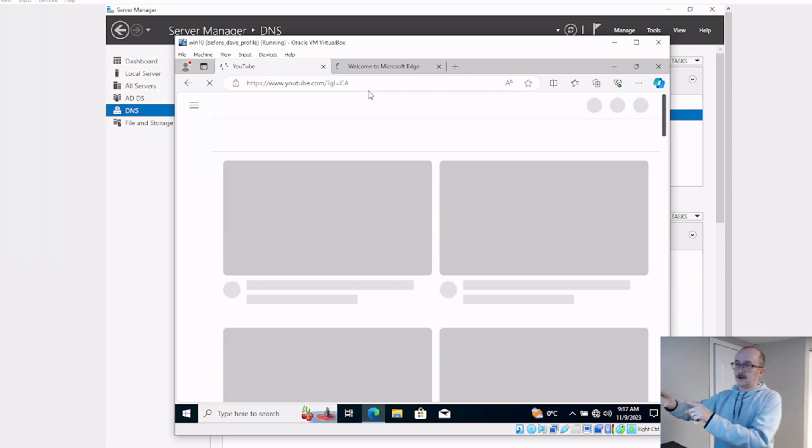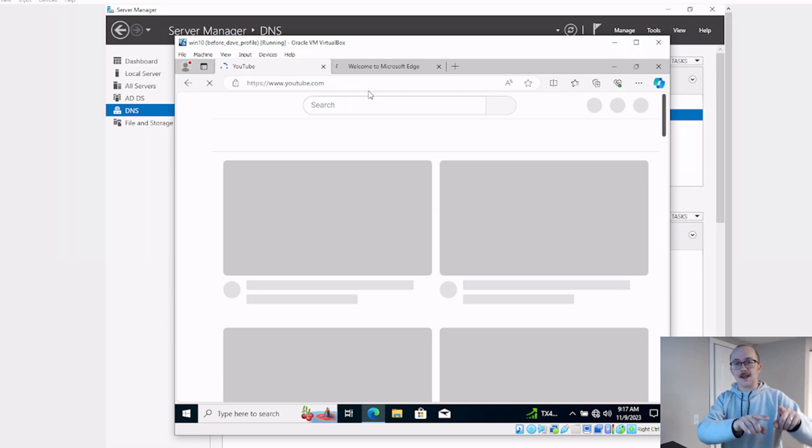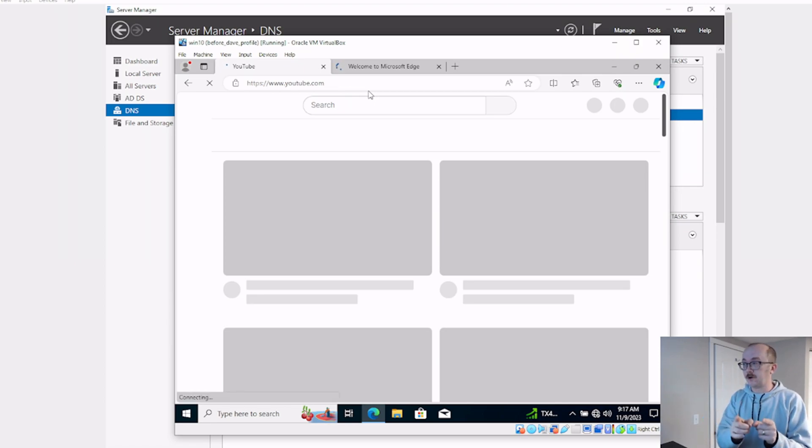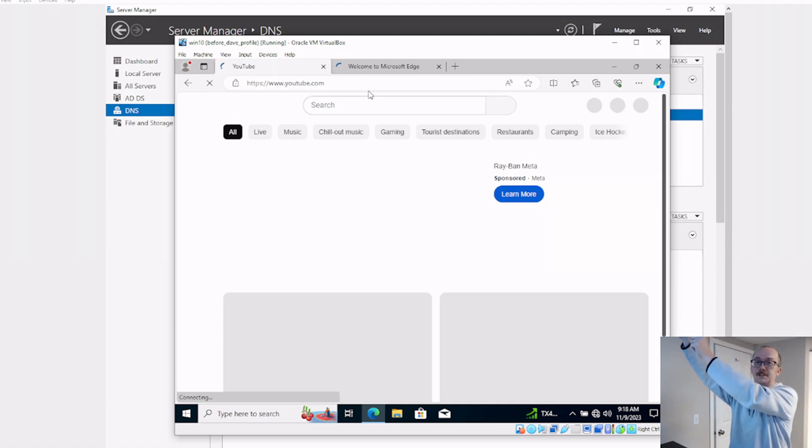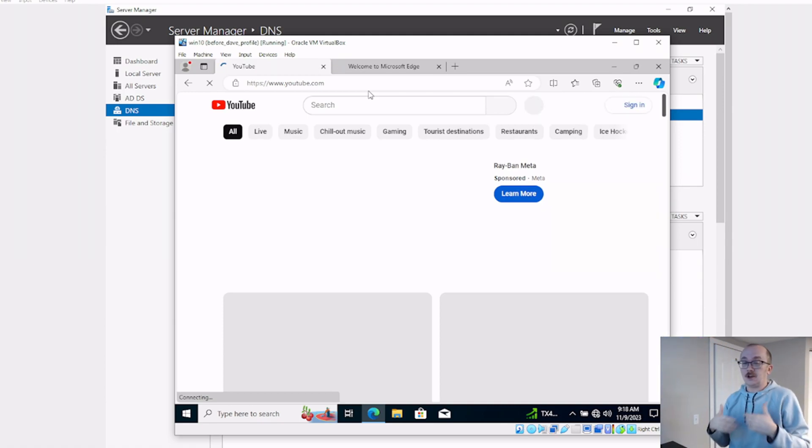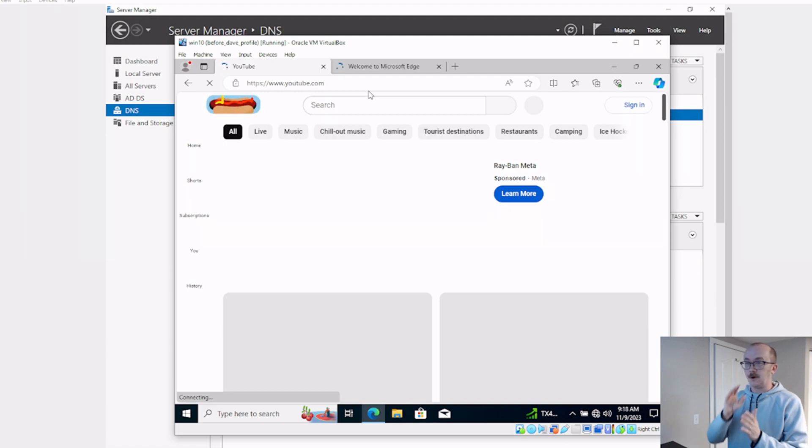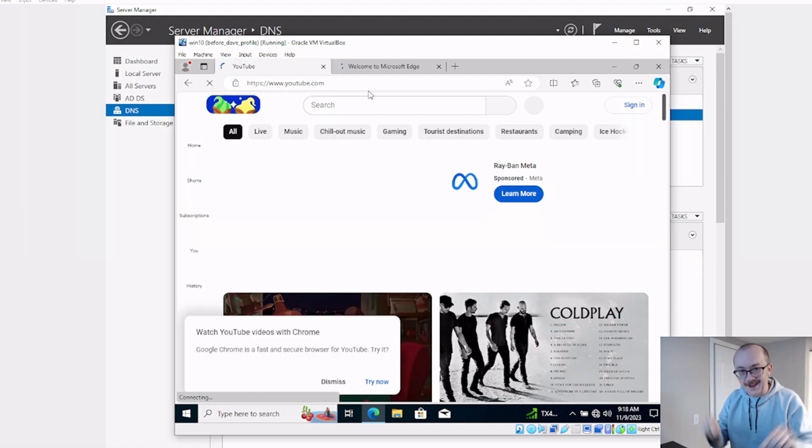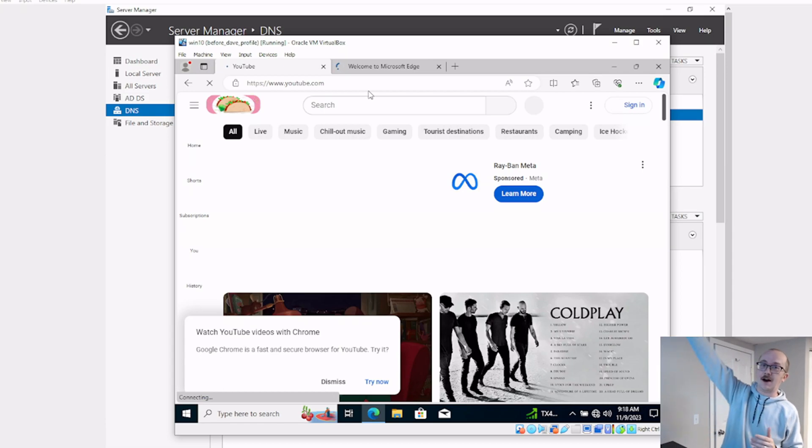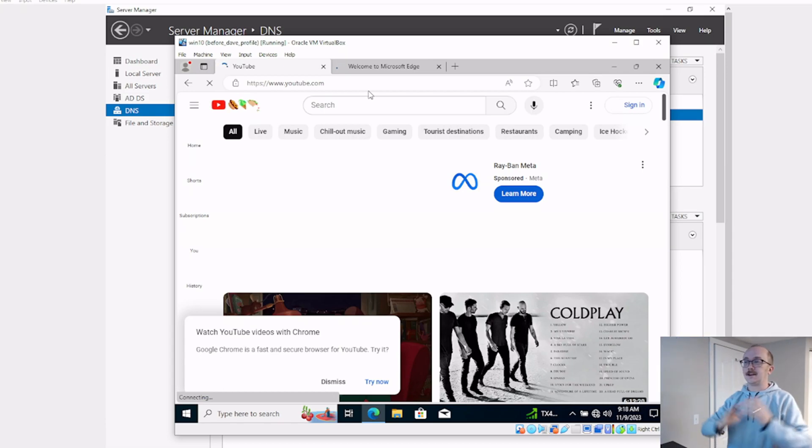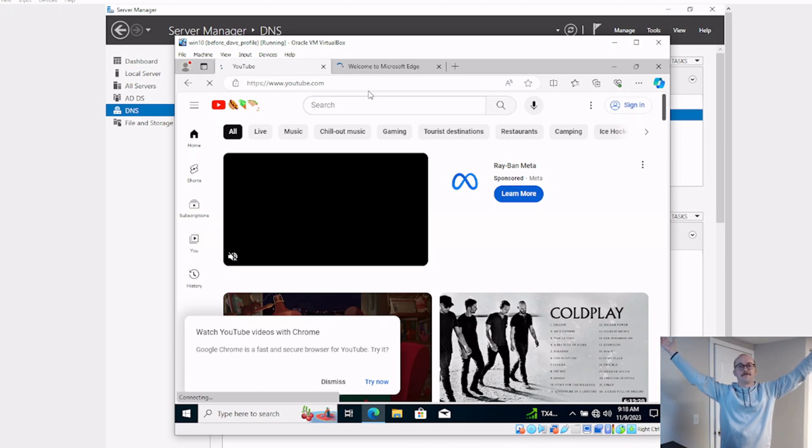Client machine going to the DNS server in a different network segment, and that DNS server forwarding that traffic onto Google's DNS. And we're also using a good firewall rule allowing that traffic on the LAN segment where the DNS server lives to go out and get that sweet sweet internet.